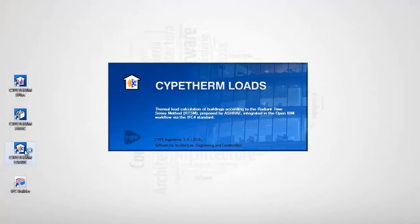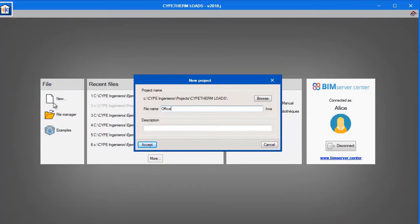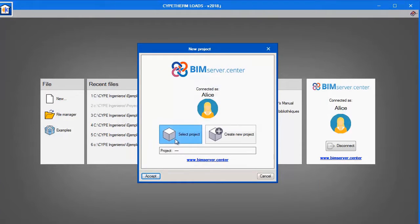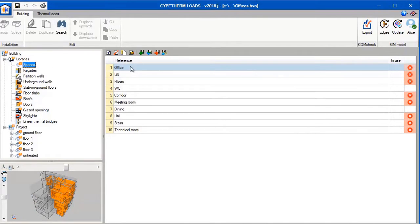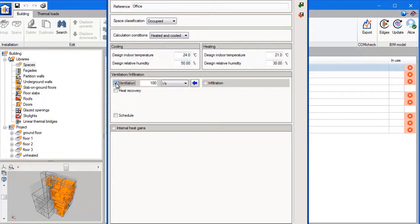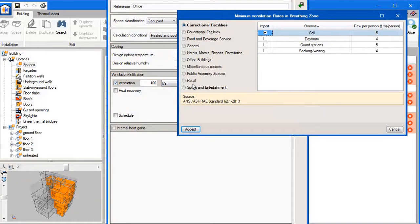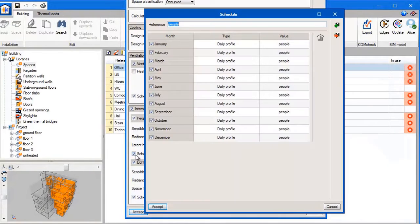We are now going to open up Cyptherm Loads. Cyptherm Loads is used to analyse the heating and cooling loads in the building. We create a new file and we want to select the offices that we just created, and we import the office block. We need to open each of the spaces and select the design conditions we wish to use. We need to select the correct value for ventilation, so we open the ventilation library and look for office space. Once we find office space we can select that and import that figure. It's important to define schedules for each of these options.